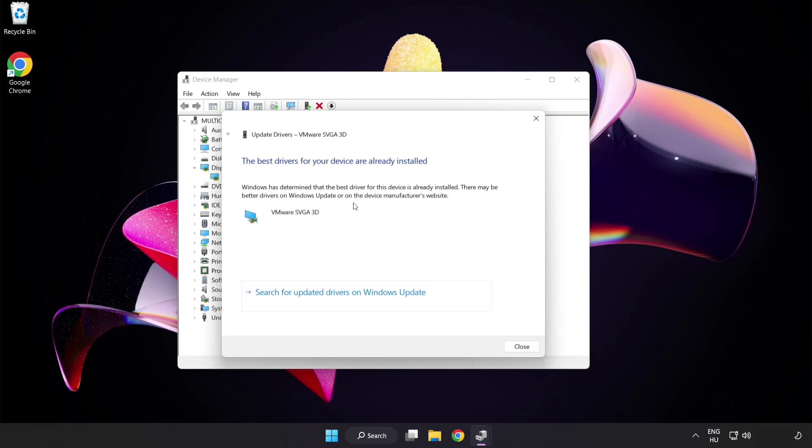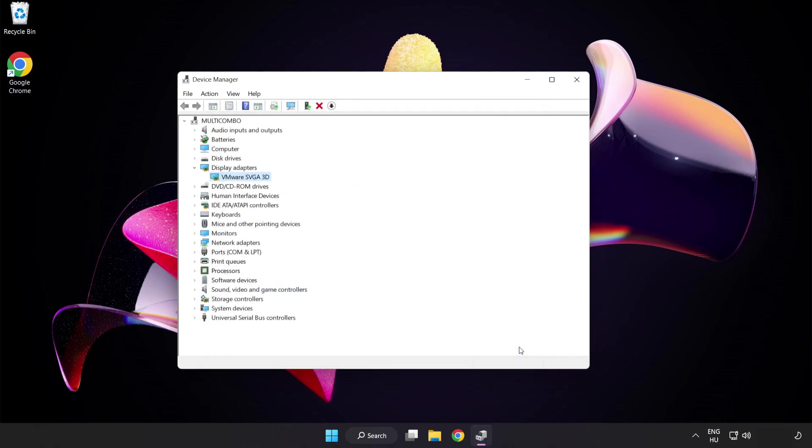Wait for the installation to complete and click close. Close the window.